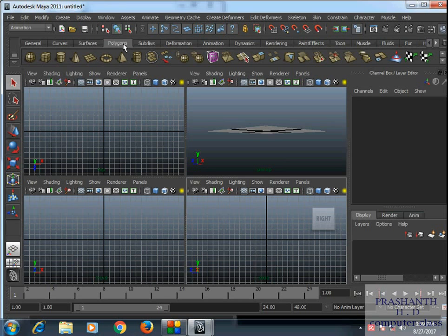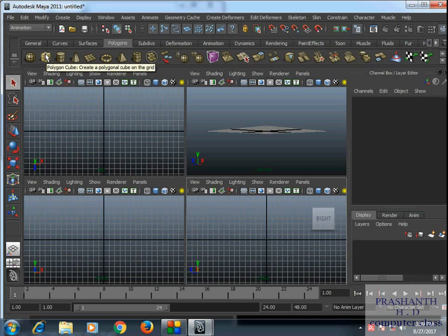So we have to start with the first polygon. For example, first we have to rotate the cement, ground floor, first floor, and then it's ready. The polygon is the easy method. Plus, the box will start. Here is the polygon — click on the polygon.